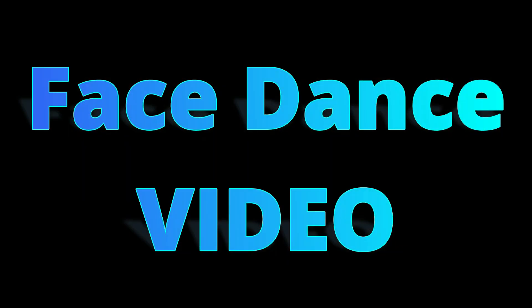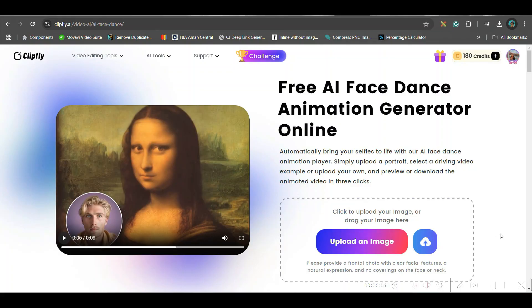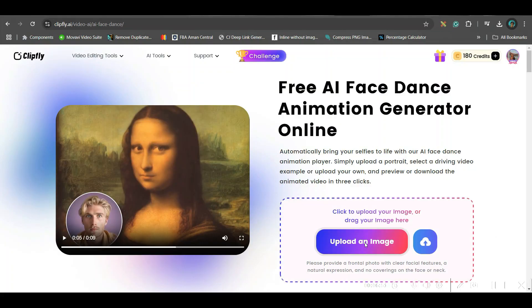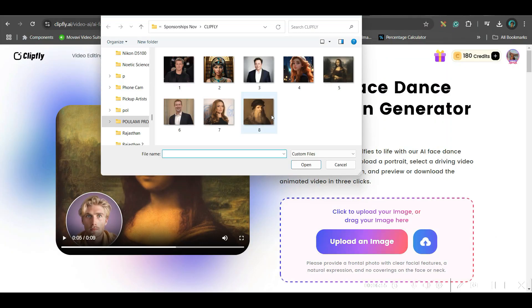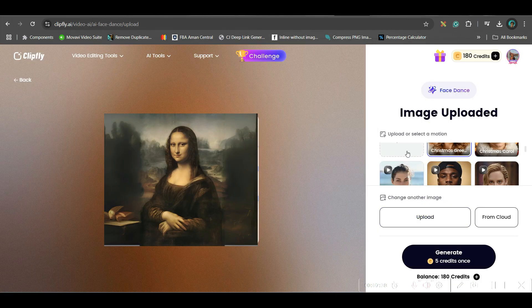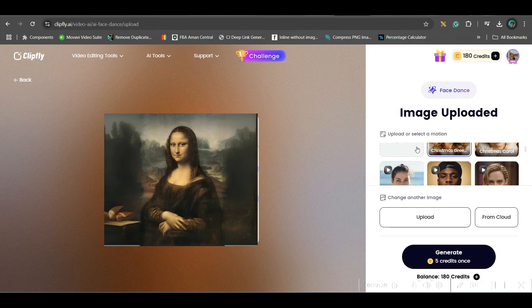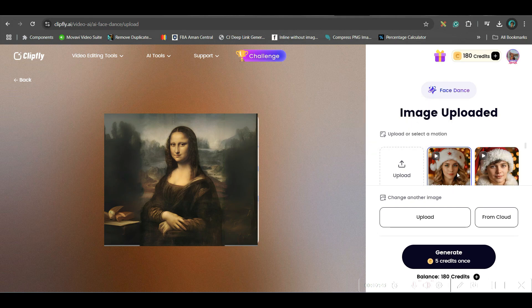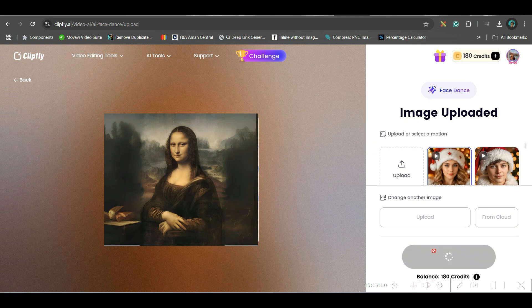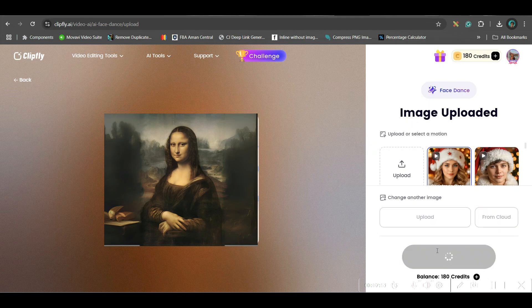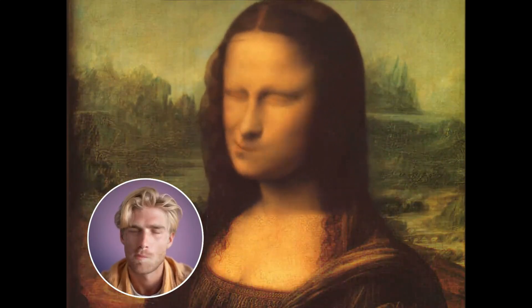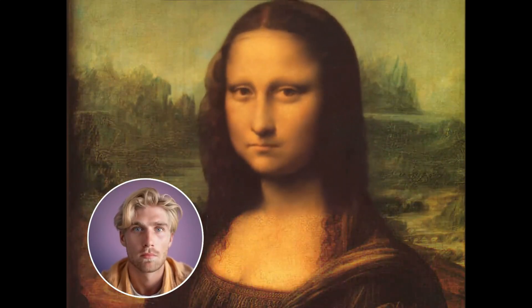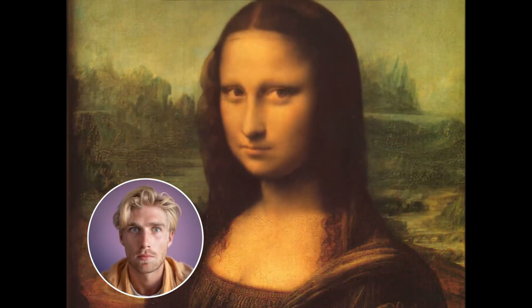Let's move to the next tool, face dance tool. So here I will upload one image. This is again you can use for free. I would be taking this image. You can upload your own image or you can take from here. Select the motion. I would be selecting this motion and then hit generate and this is the final face dancing result. Now let us move forward to the next tool.